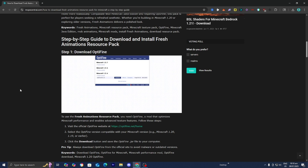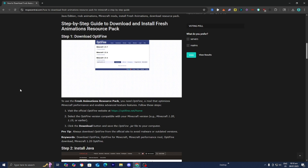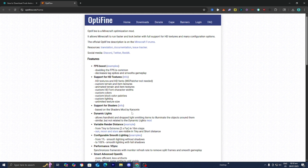Step number one is to download OptiFine. In order to run the Fresh Animation Resource Pack, we will need to use a software like OptiFine. All you want to do is underneath step number one, go ahead and click on optifine.net/home right over here. Then go to the top menu and press over here where it says Downloads.